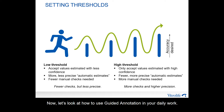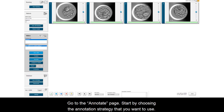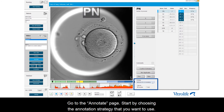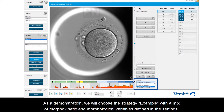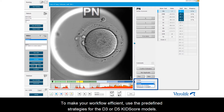Now let's look at how to use guided annotations in your daily work. Go to the Annotate page and start by choosing the annotation strategy that you want to use. As a demonstration, we will choose the strategy example with a mix of morphokinetic and morphological variables defined in settings. To make your workflow efficient, use the predefined strategies for the Day 3 and Day 5 kit score models.